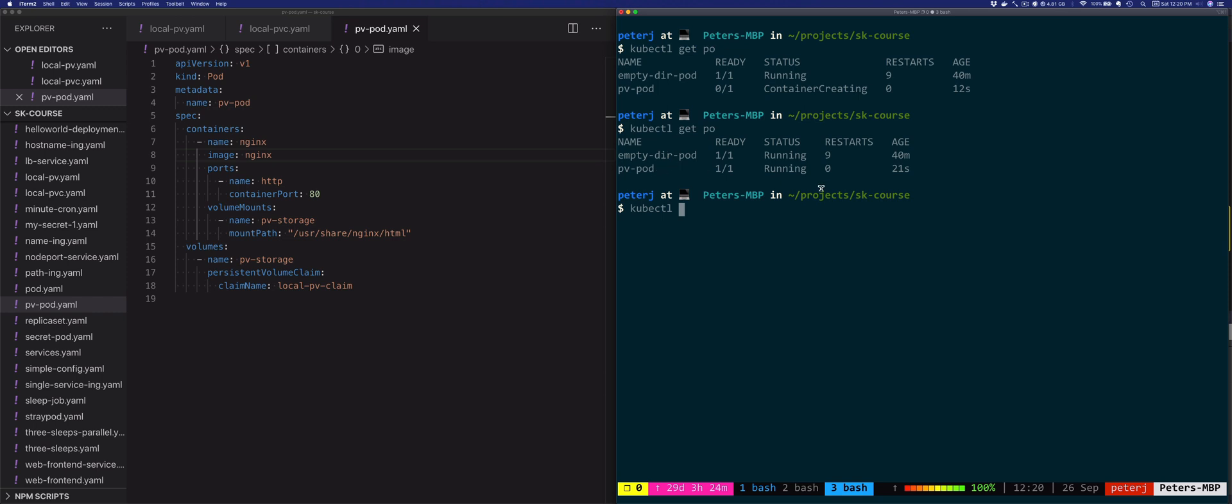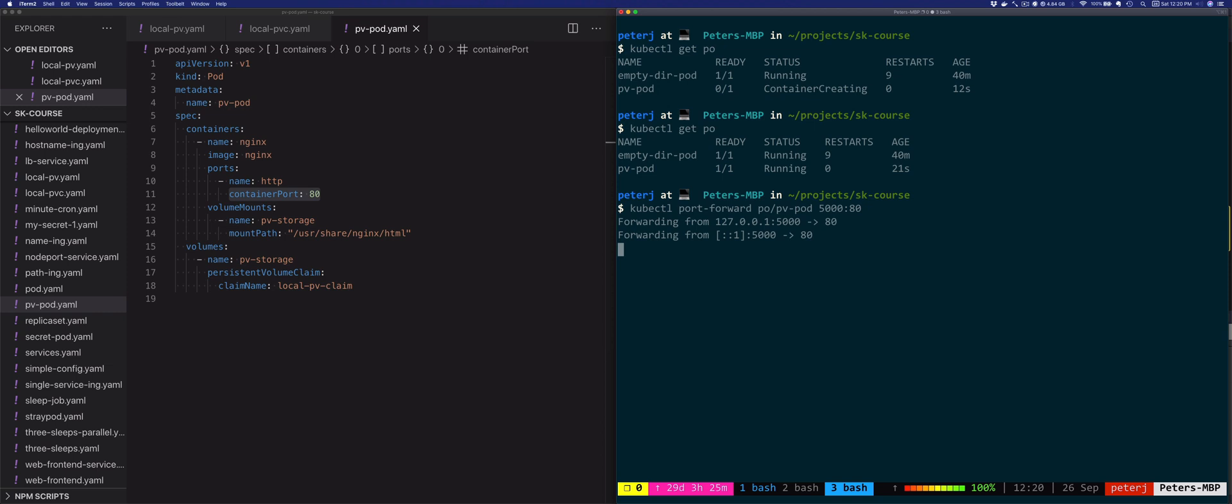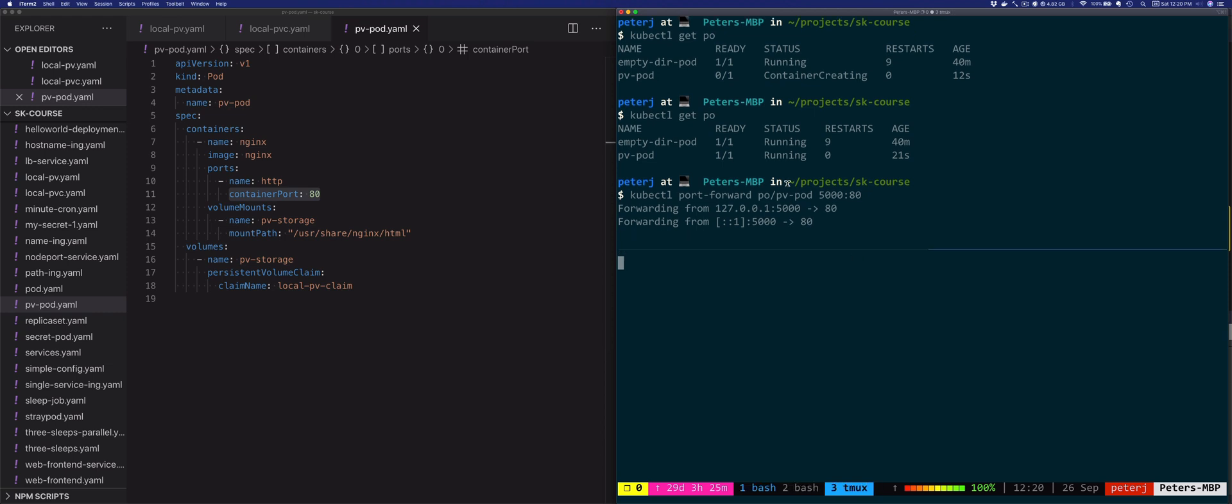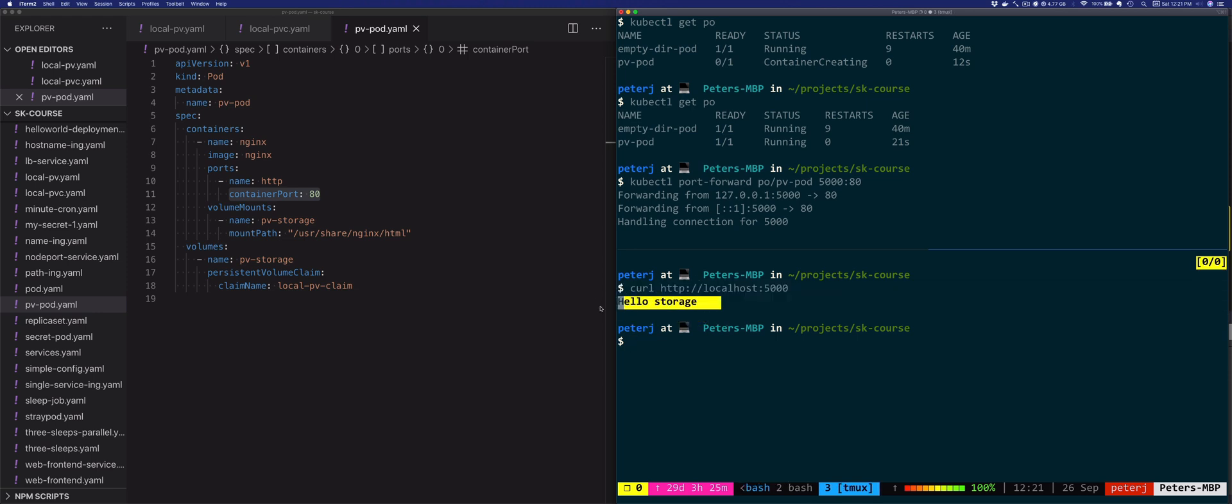The pod is up and running. We'll say kubectl port-forward to our pod, going from localhost:5000 to port 80 on the container because that's the same container port that the image exposes. I'll open a second terminal window. The port is being forwarded from localhost:5000 to port 80 on that pod. If we curl to localhost:5000, we'll get back the response "hello storage" - these are the contents of the index.html file that we added onto that volume.